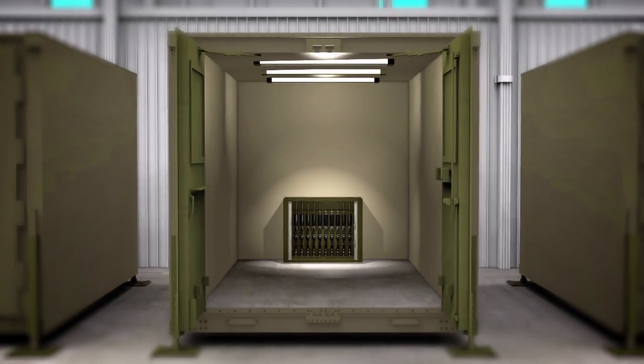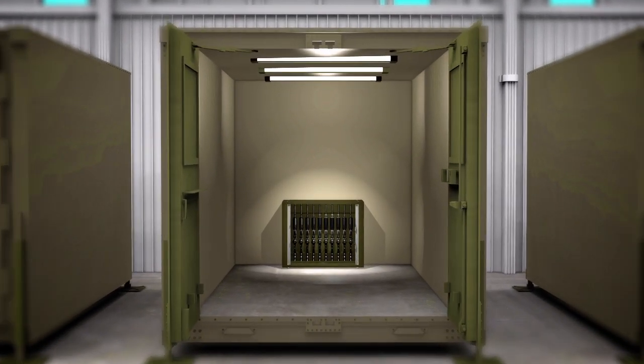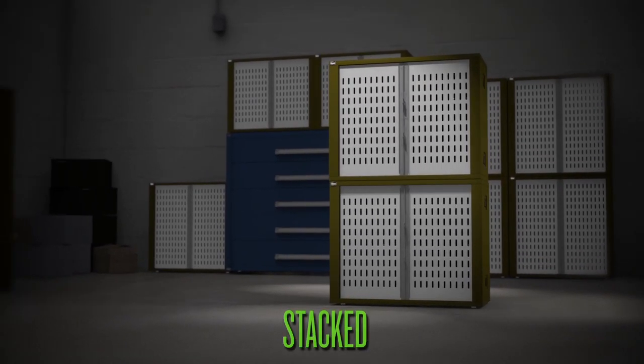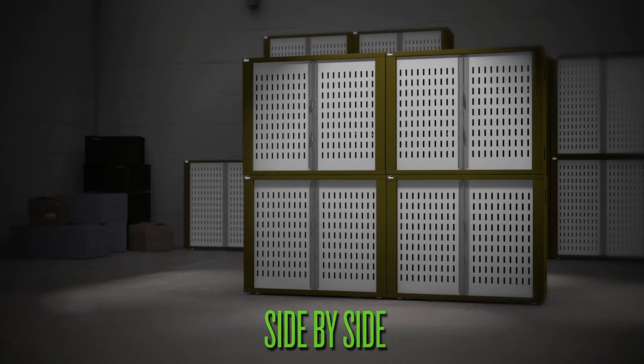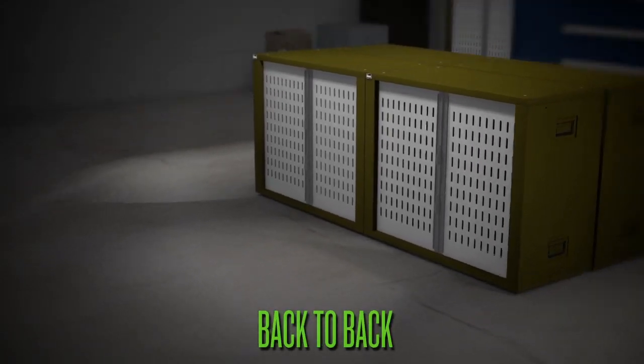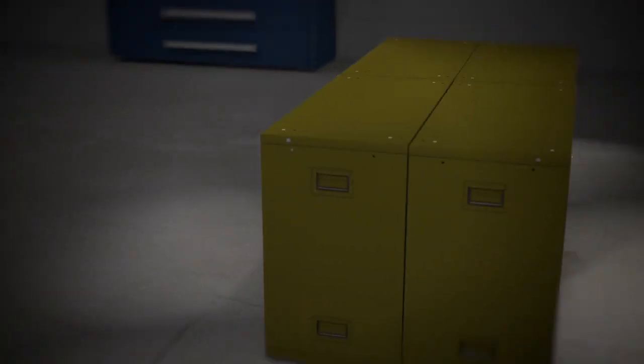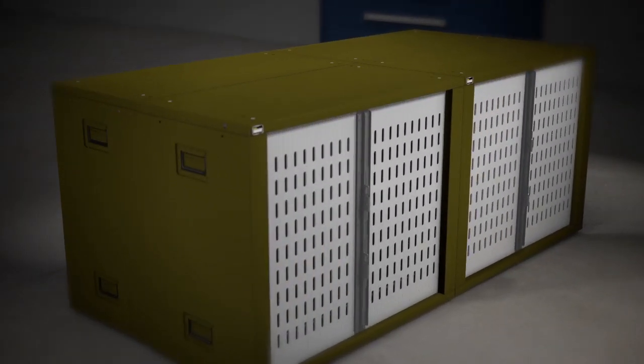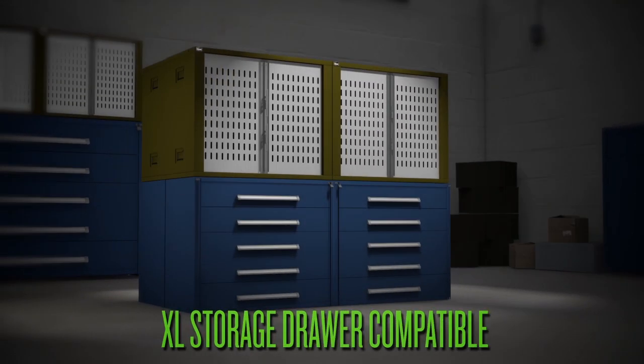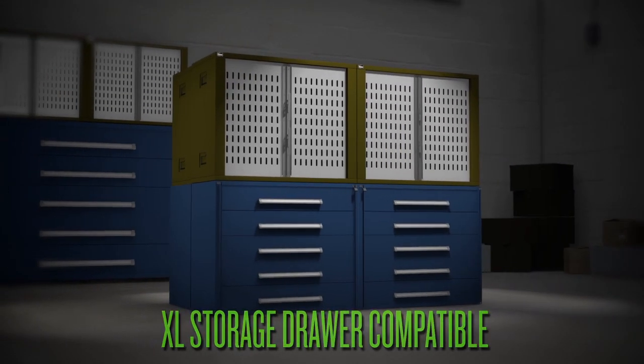Fully expandable to meet your needs, units can be stacked, placed side by side, or positioned back to back for maximum flexibility. The VWS is also compatible with our extra-large storage drawers.